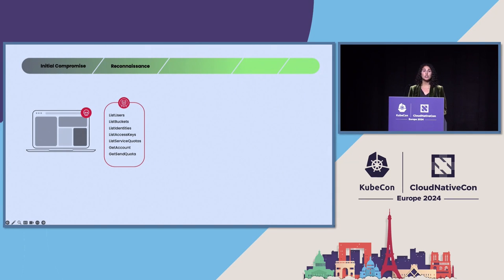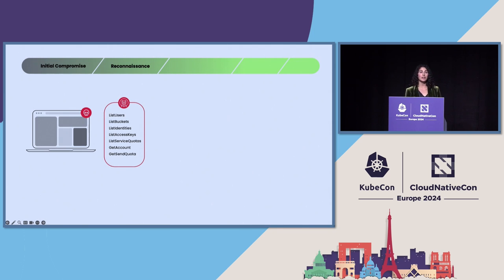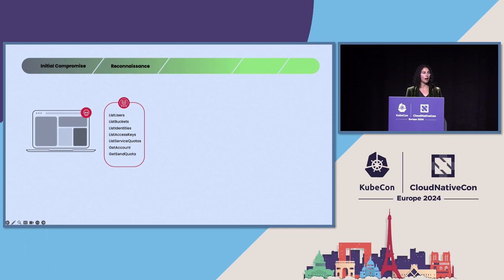Here, we saw them actually, the Sysdig Threat Research team saw them making calls to the AWS Simple Email Service, or SES. And we have found that SES is actually a very interesting attack vector that we're seeing more often for threat actors for phishing. From there, they tried to create persistence by creating additional users with names like root and admin.